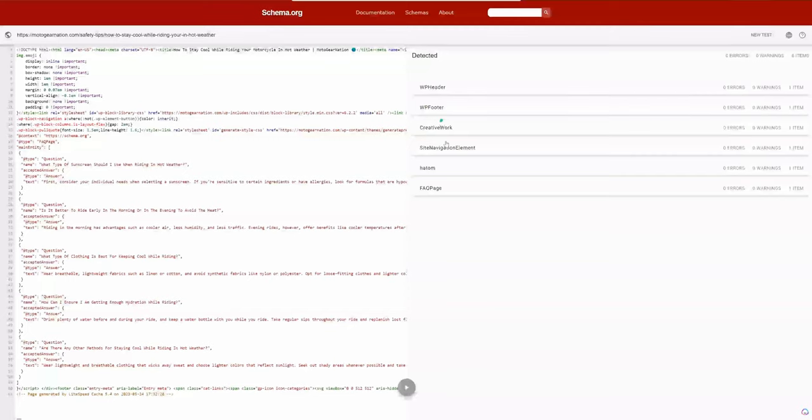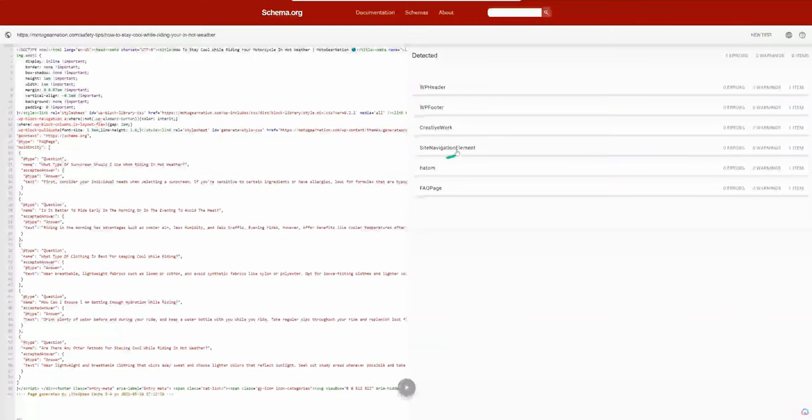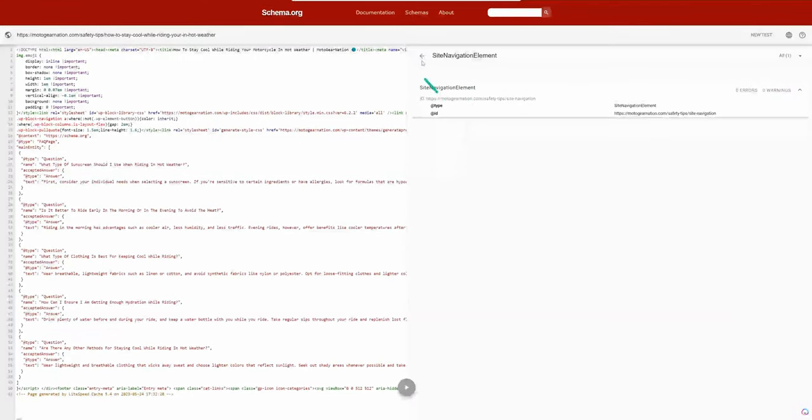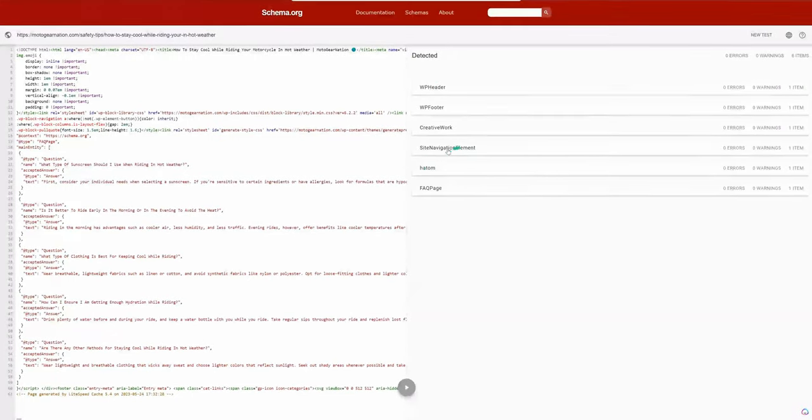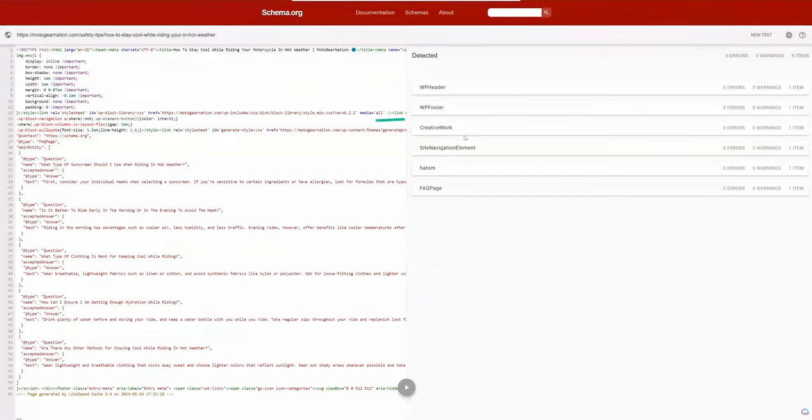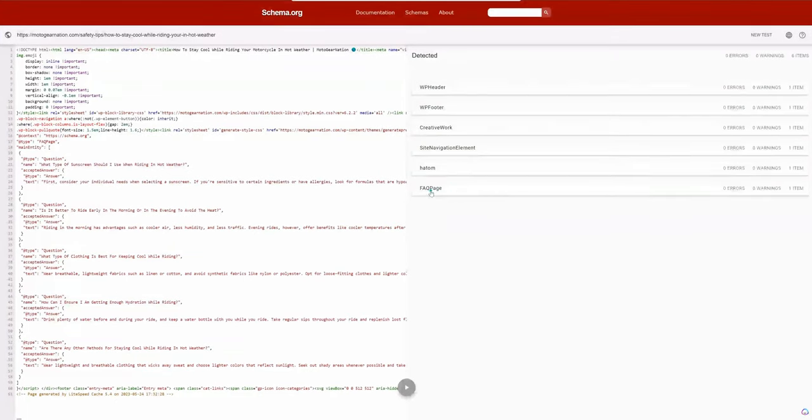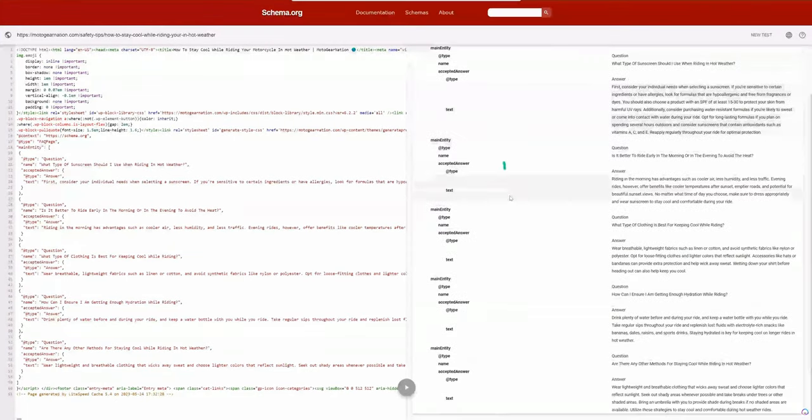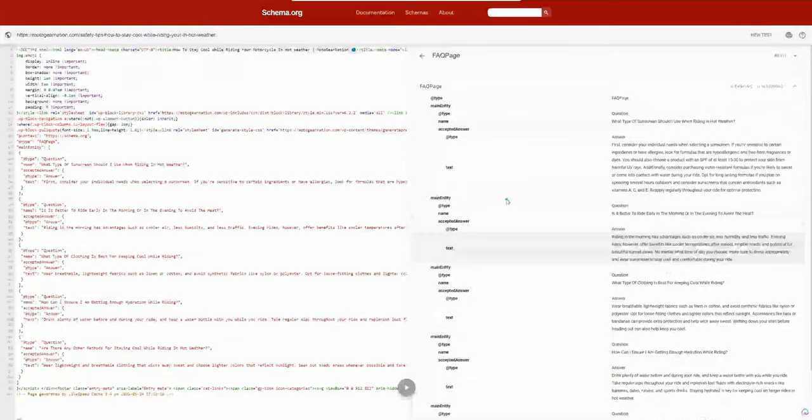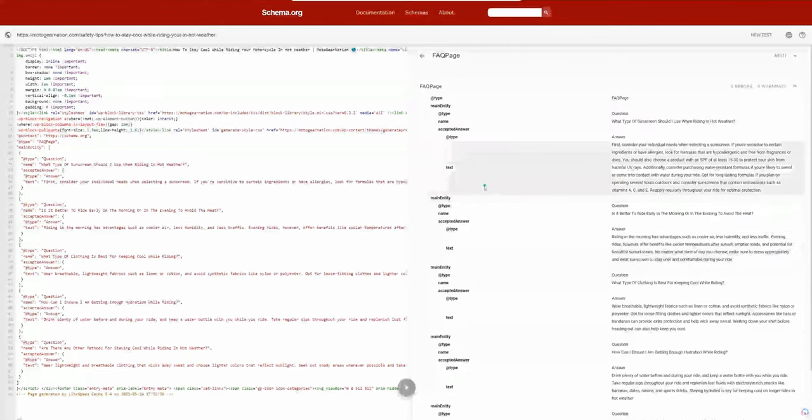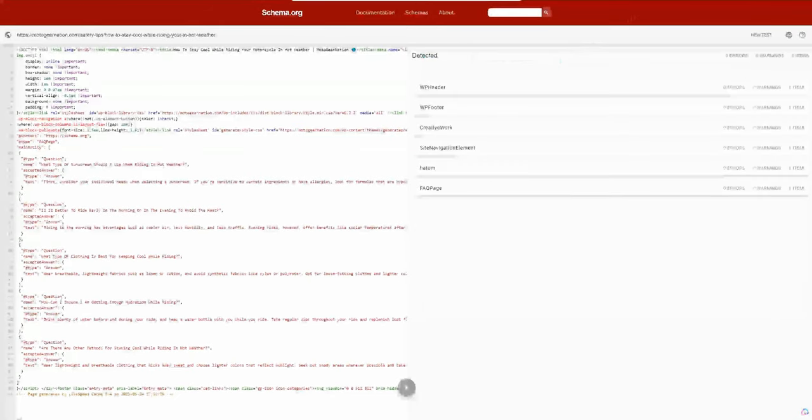I have a few different things here. I have my WP headers, creative works, site navigation element. These are just created by the theme I'm using and the formatting of the actual page. You can see my FAQ page schema markup has been detected. No problems. So you can see that's been picked up.